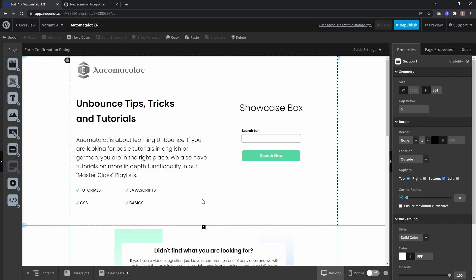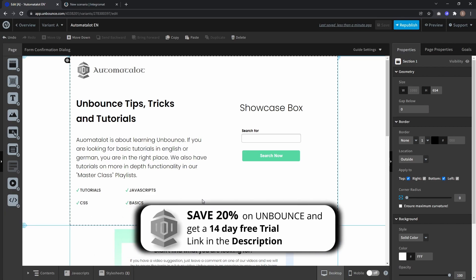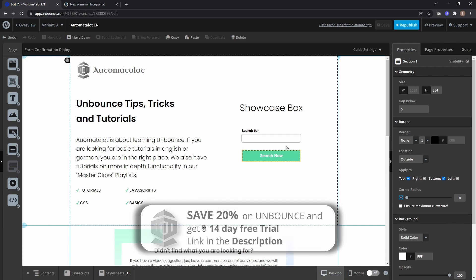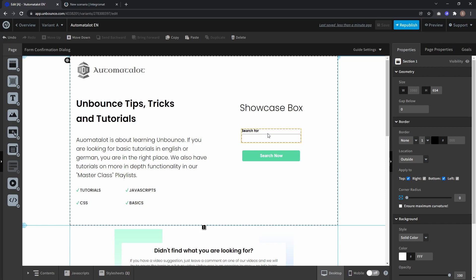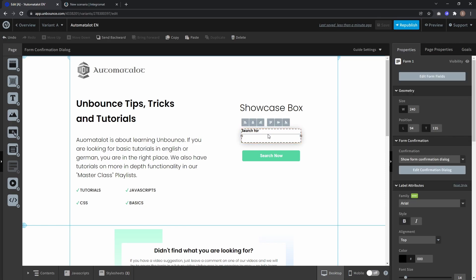Hey this is AutomateAlot and in this video I just want to show you really quick how to create a dynamic redirect in Unbounce using Integromat. So here I just have a little form with one form field and after this form is submitted it should redirect to a Google search for the text entered into this field.